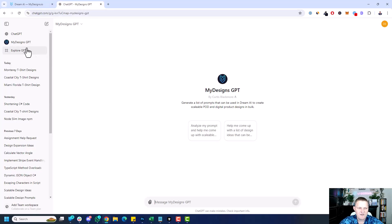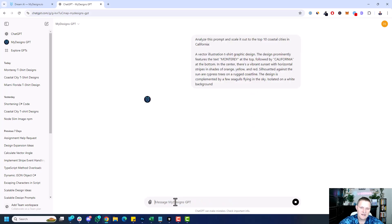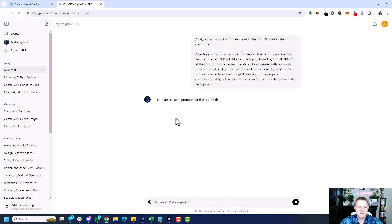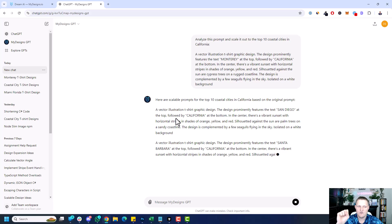I'm going to go over to ChatGPT. We have the MyDesigns GPT — I'll share a link in the description. I can say 'analyze this prompt and scale it out to the top 10 coastal cities in California' and then paste the prompt in. The reason you want to use the MyDesigns GPT is because it'll format each of the prompts perfectly for DreamAI, where each one has a line break, so you can just copy-paste it and do bulk generations in DreamAI. It's really cool.